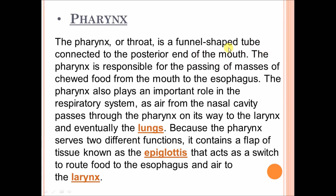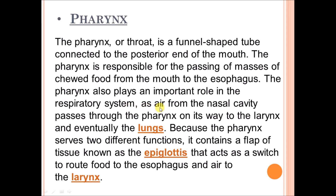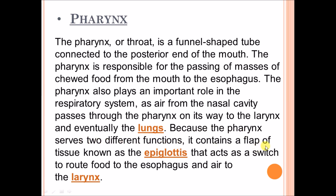Next is the pharynx. Food enters from the mouth and passes into the pharynx. The pharynx, or throat, is a funnel-shaped tube connected to the posterior end of the mouth. The pharynx is responsible for passing chewed food from the mouth to the esophagus. The pharynx also plays an important role in the respiratory system, as air from the nasal cavity passes through the pharynx on its way to the larynx and eventually the lungs. Because the pharynx serves two different functions, it contains a flap of tissue known as the epiglottis that acts as a switch to route food to the esophagus and air to the larynx.